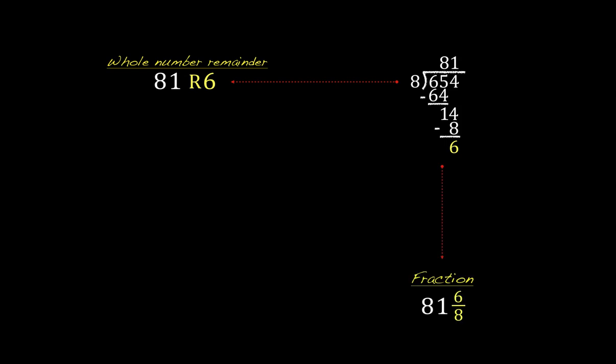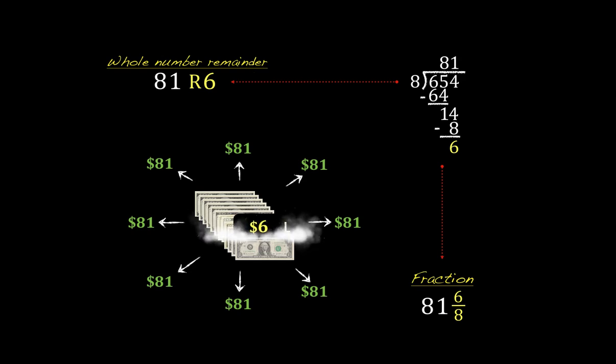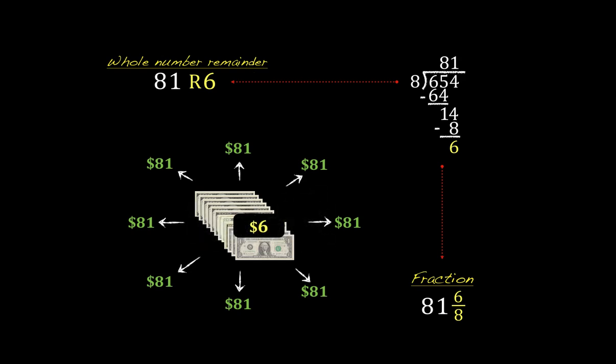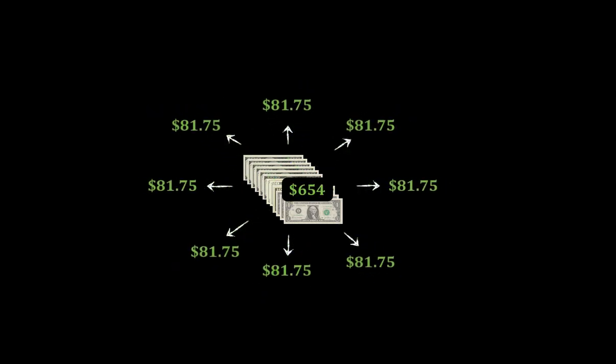And this is what that would look like in the real world. Everybody would get $81, but there would be $6 left over. And the question then is, what do you do with that $6? If you need to be more precise and divide it up and give it out to everyone, you can't really do that with whole number remainders or fractions. It's just sitting there as something left over. But what decimals do is they allow us to divide that remainder up into smaller units. As you can see here, everyone is going to end up with $81.75, and there would be nothing left over.